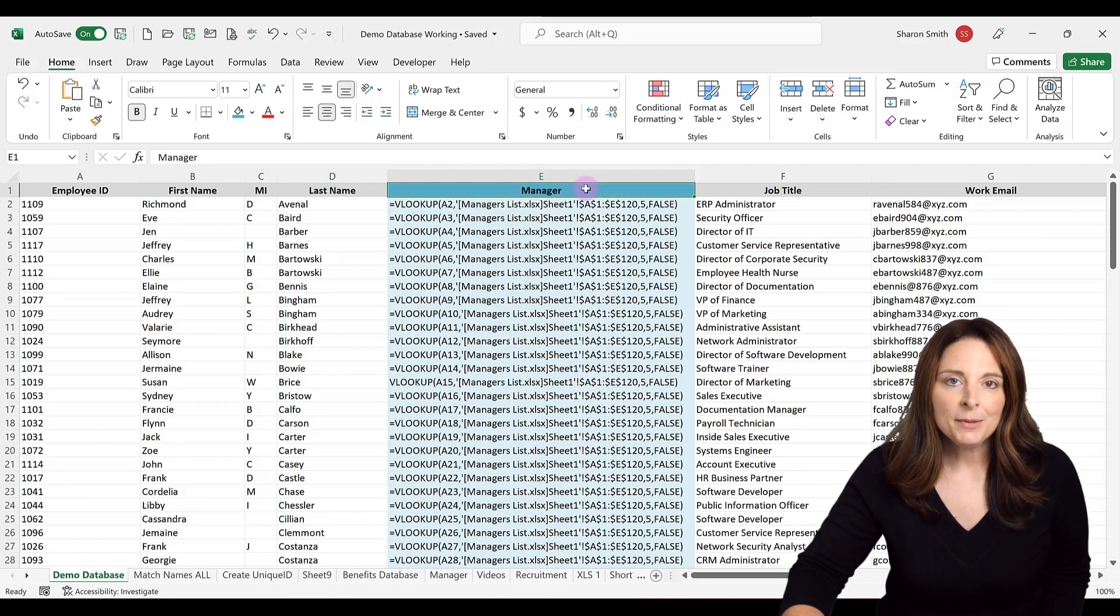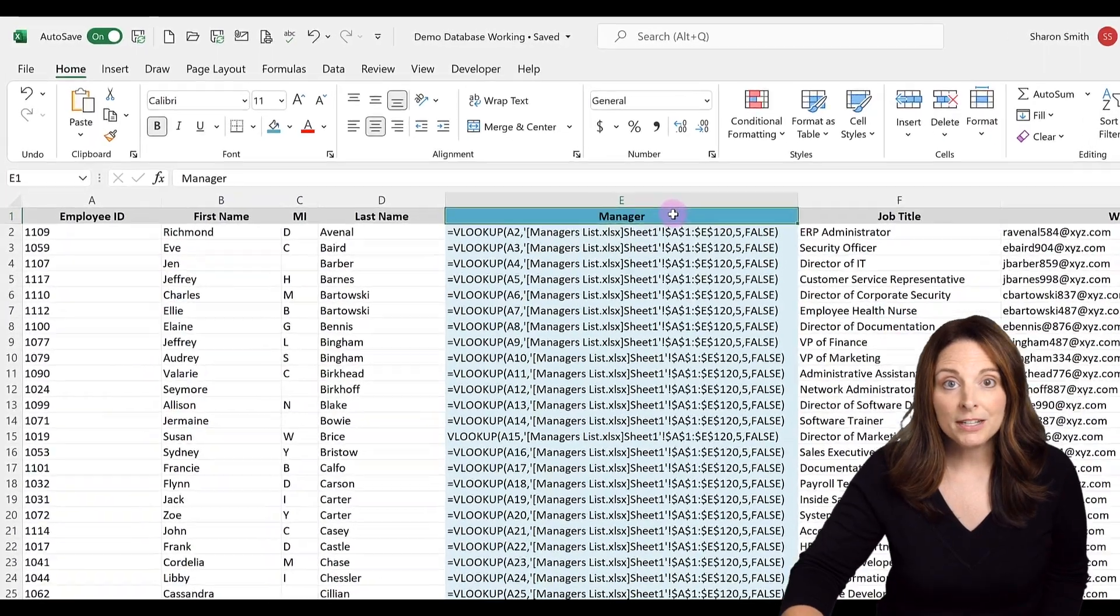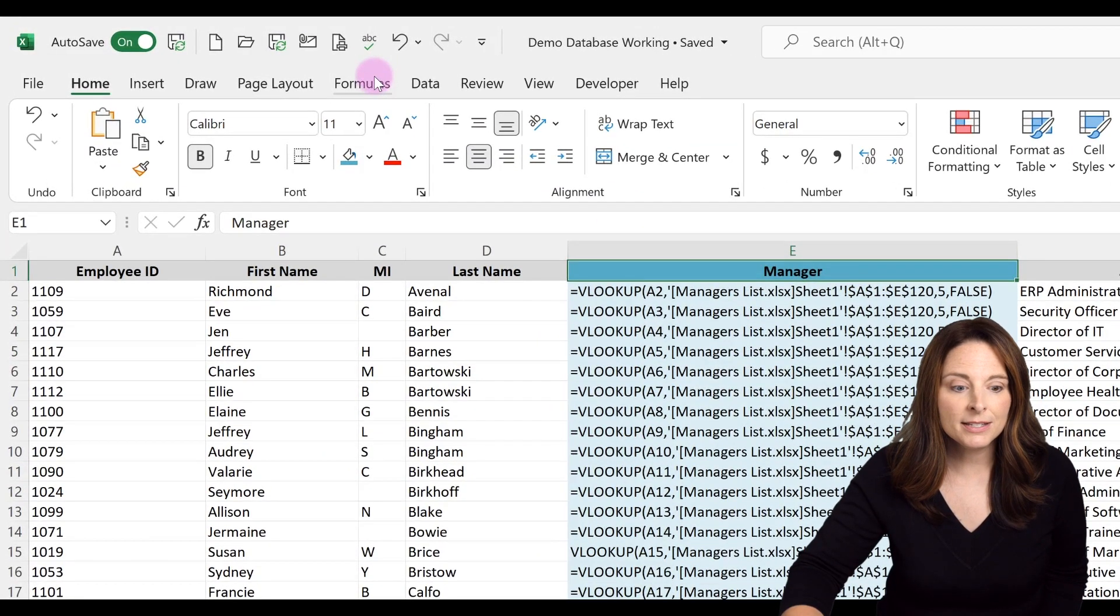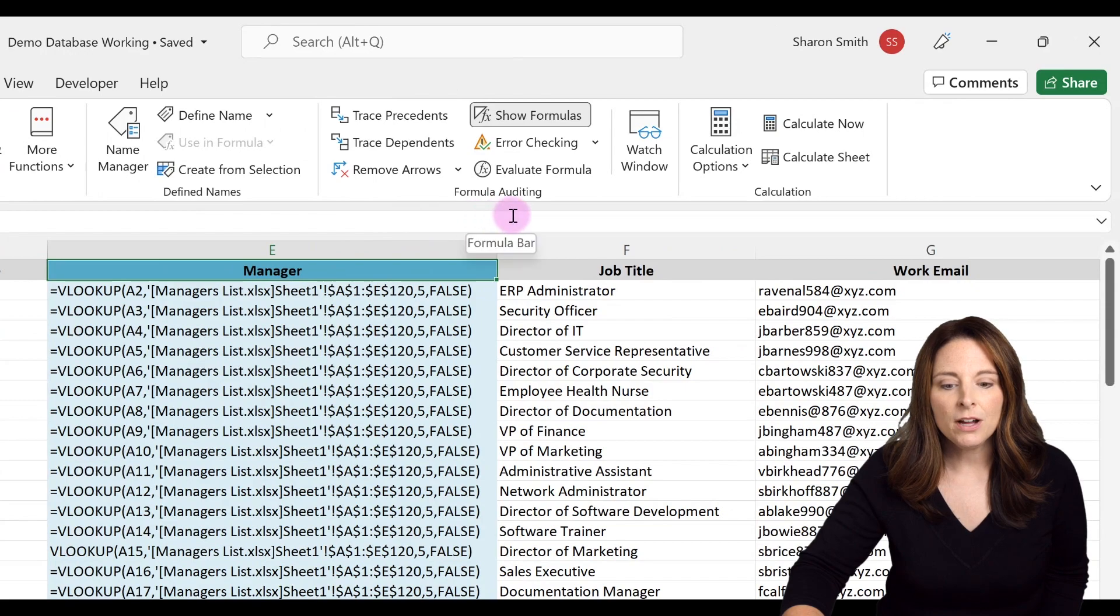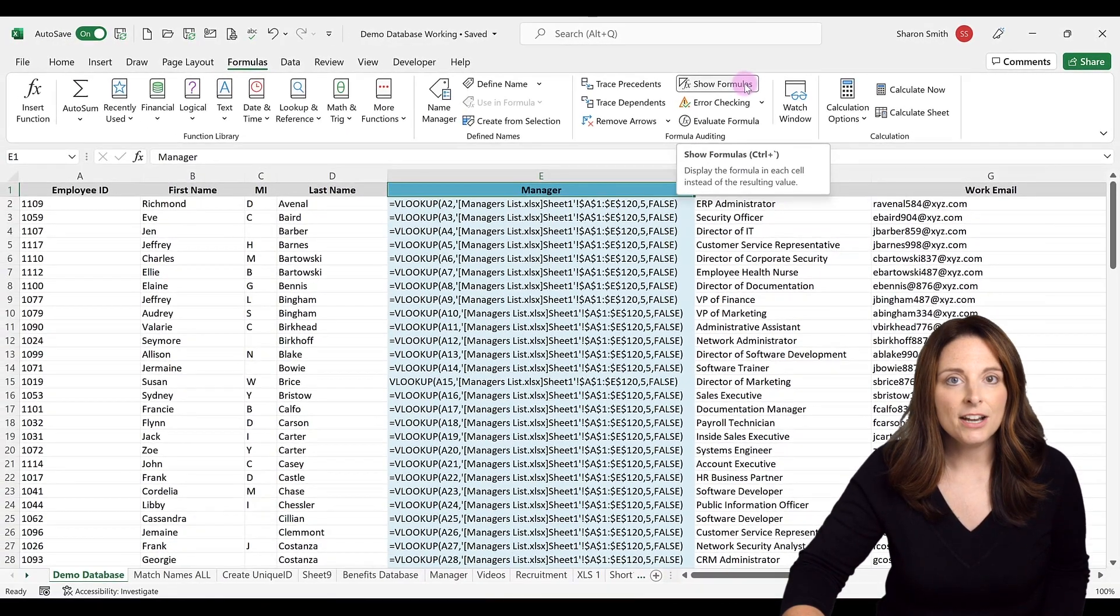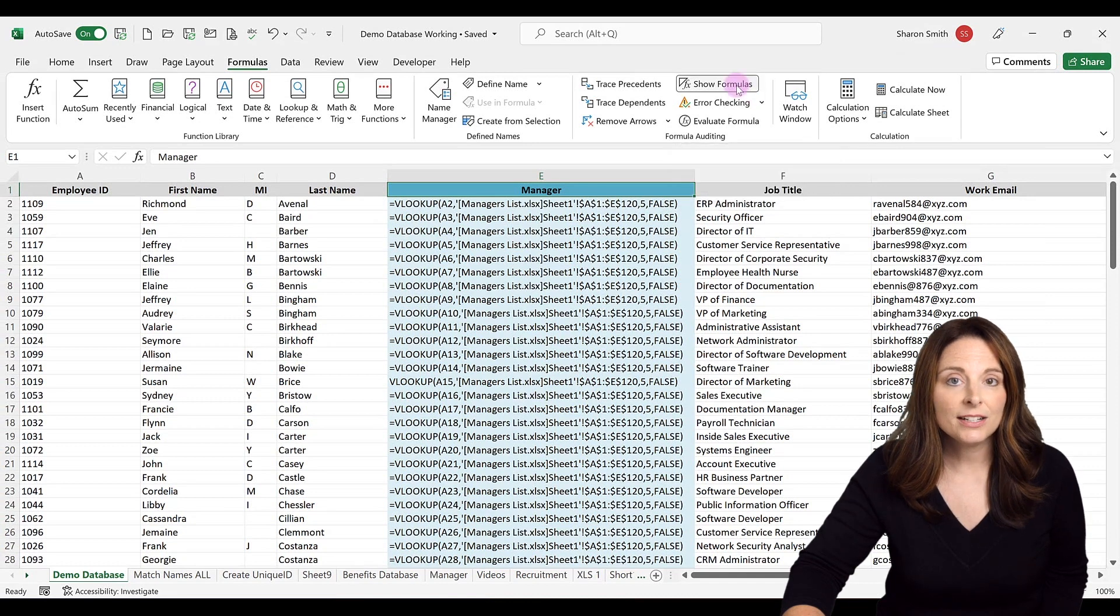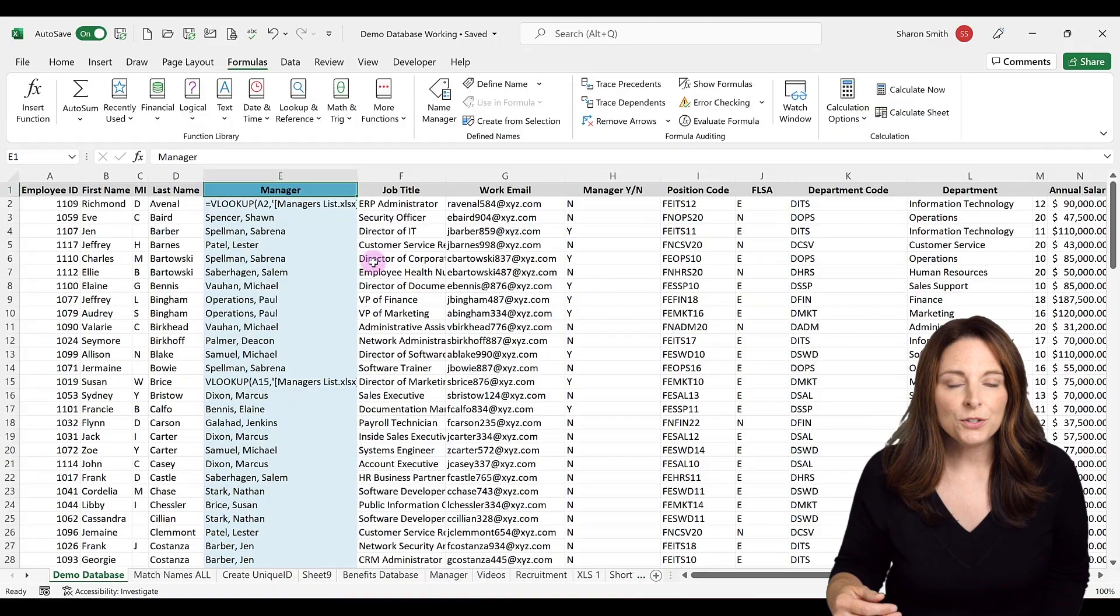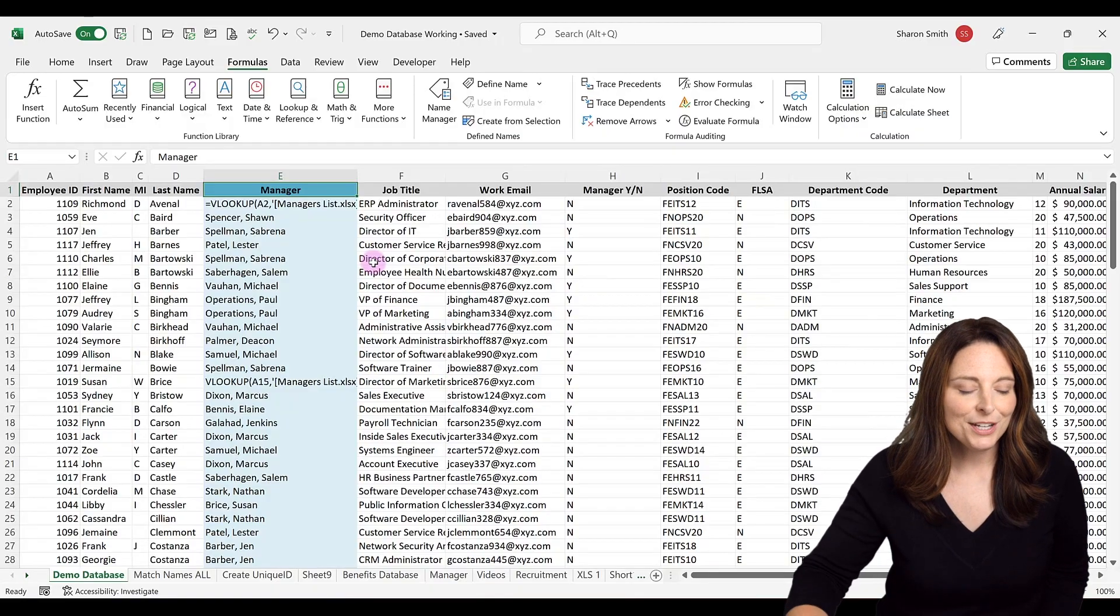So the first thing I'm going to check is to make sure that I don't have the spreadsheet set up to show formulas. So to do that, all I have to do is come up to formulas, and under the formula auditing area, there's a button called show formulas. Make sure that is not checked. In this case, it's checked, so I'm going to click it to uncheck it. Now that fixes most of my issues, but I still have a few issues here.